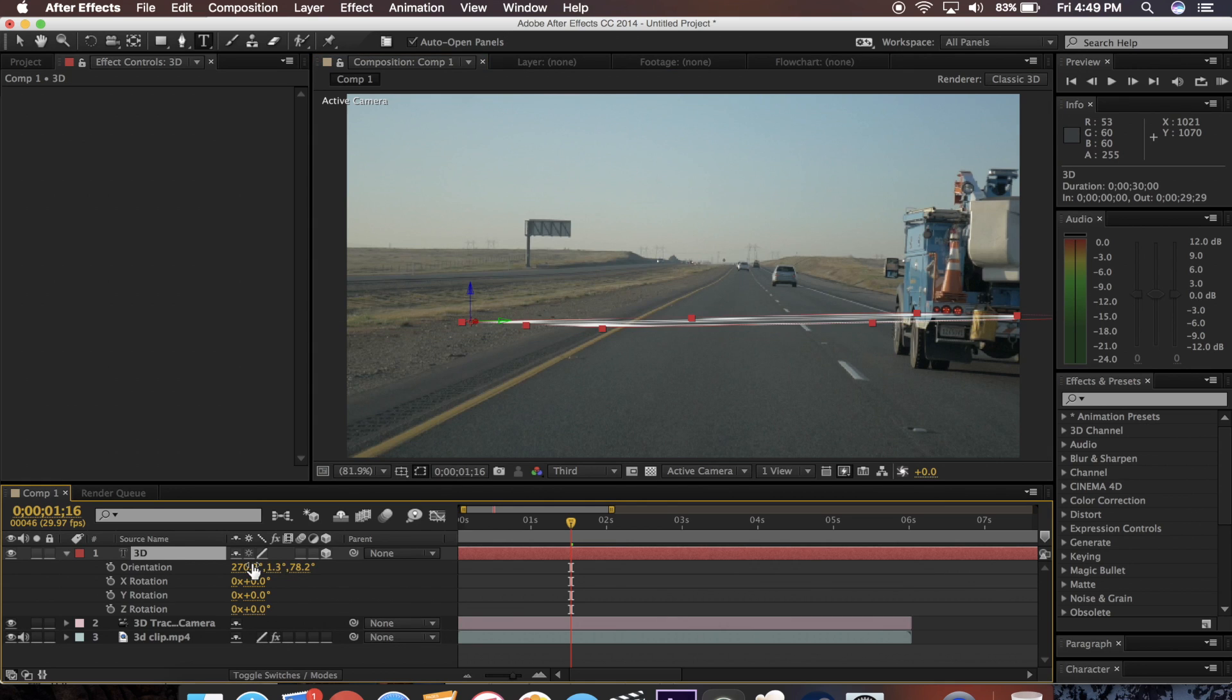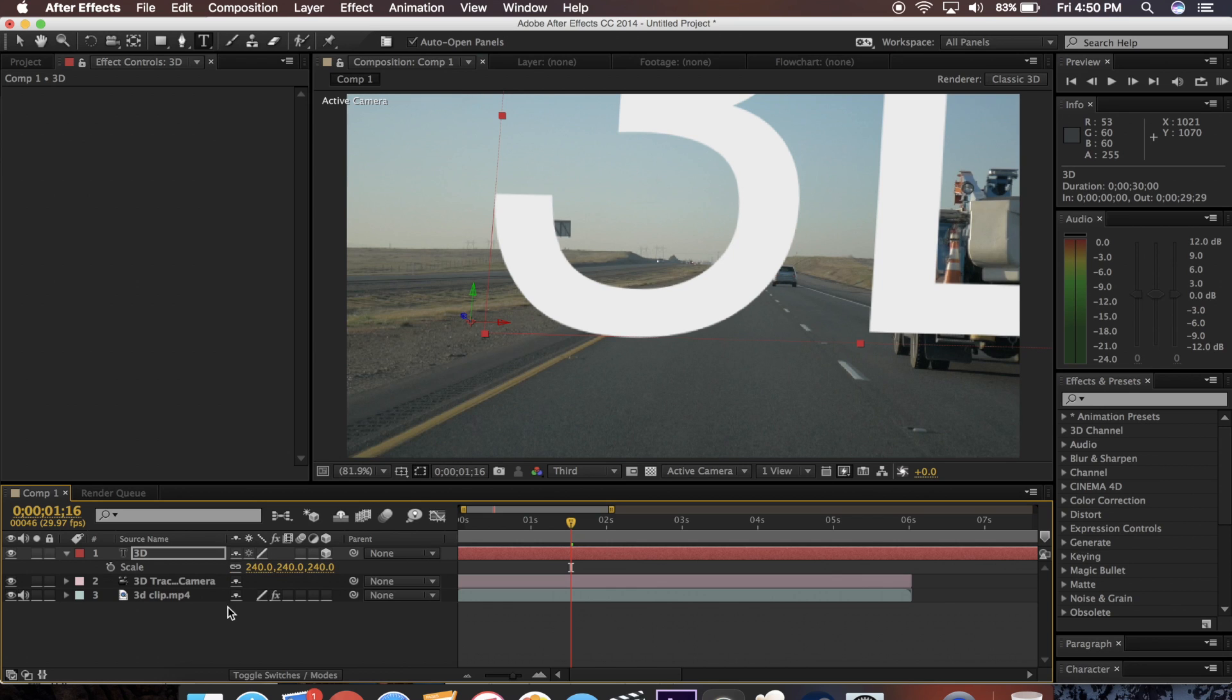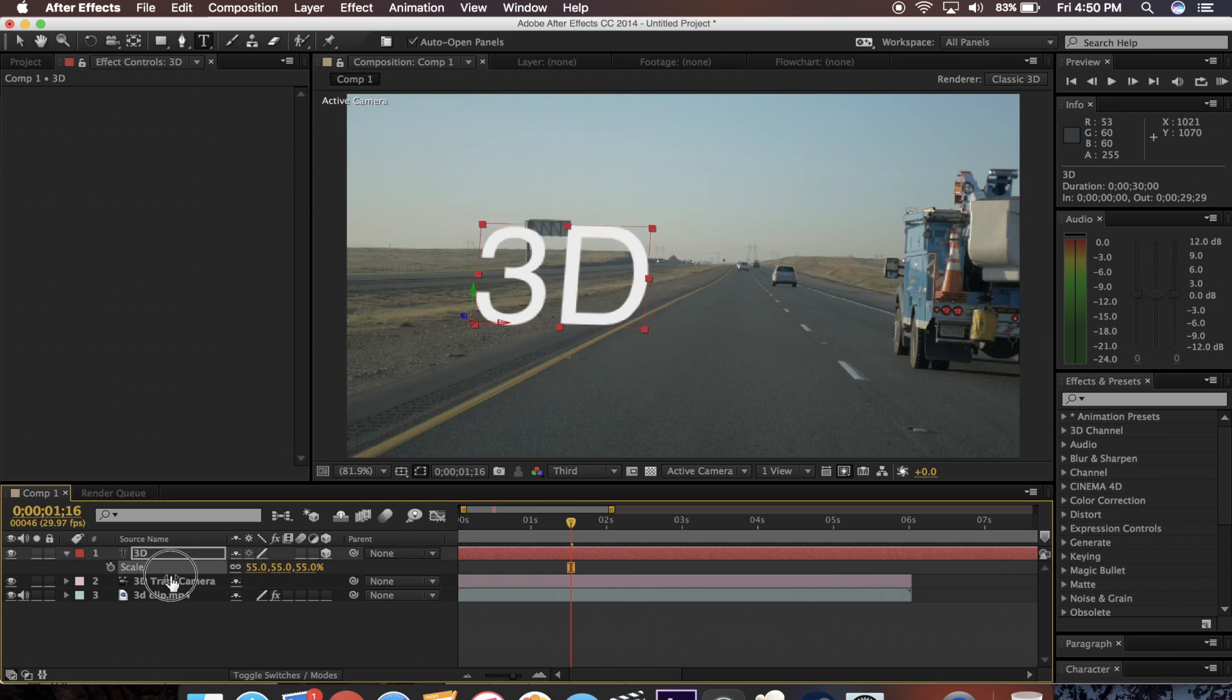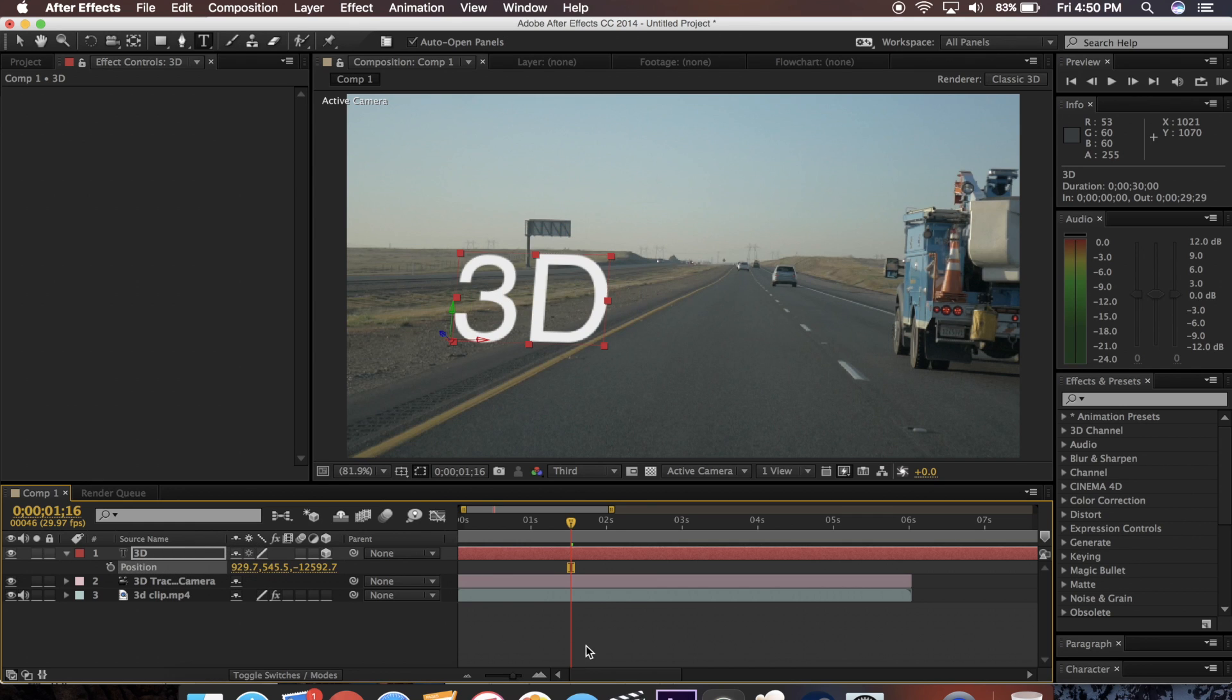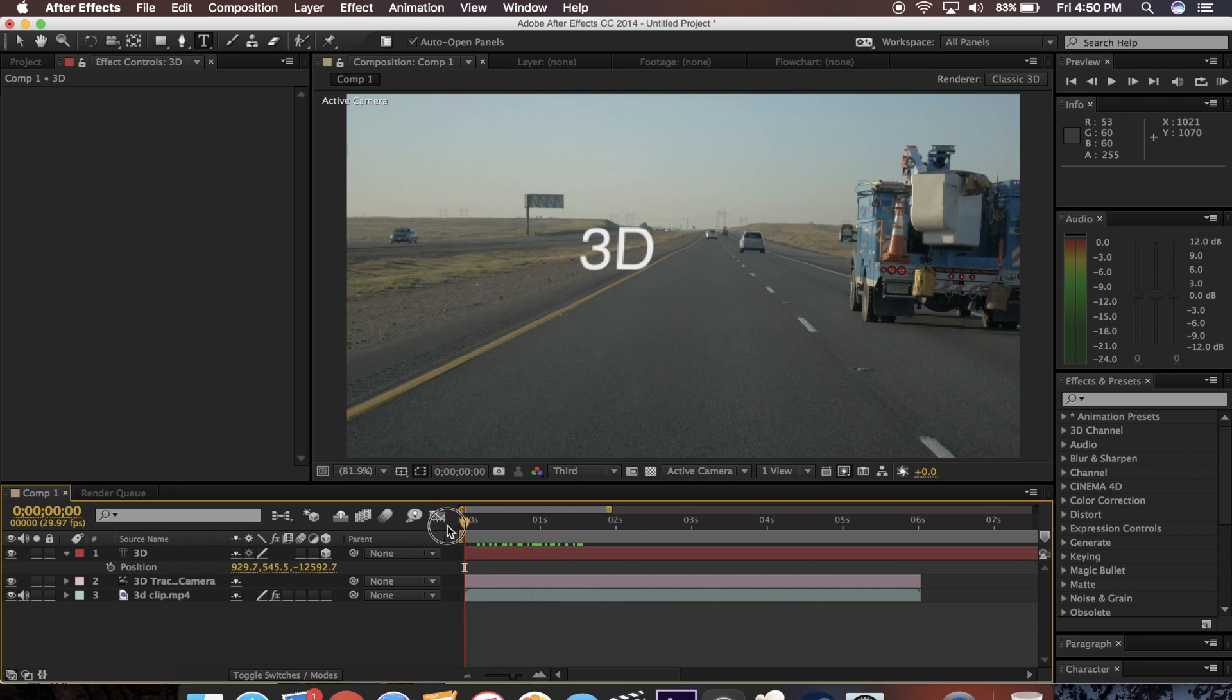And now I want to change the rotation. And you can change it in three different axes since it's 3D. And of course, now this is way too big. So I'm going to scale it way down. And I'm going to change the position. And so now that looks pretty good. So now when I scale back, you can see that it directly sticks right to that point on the road where I left it.